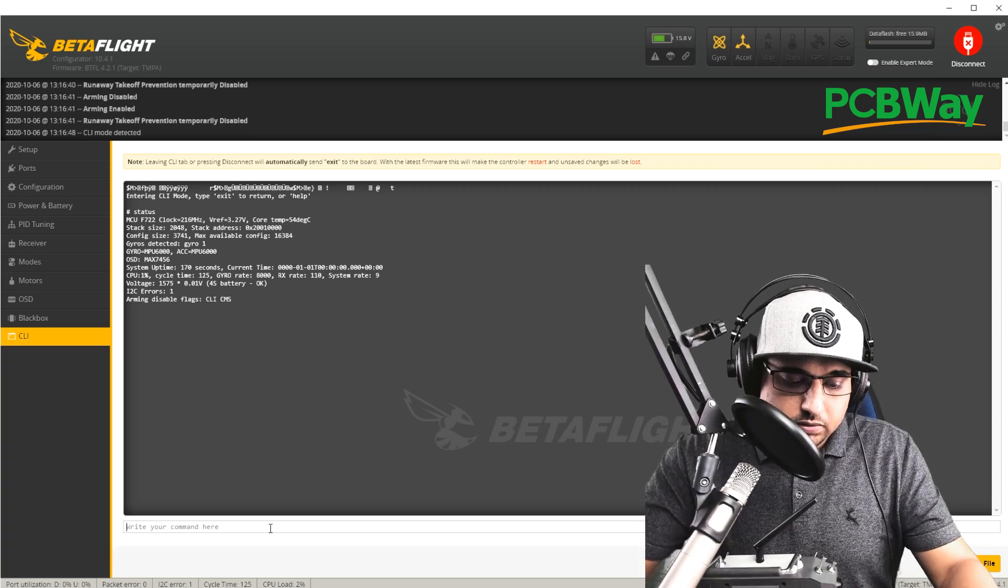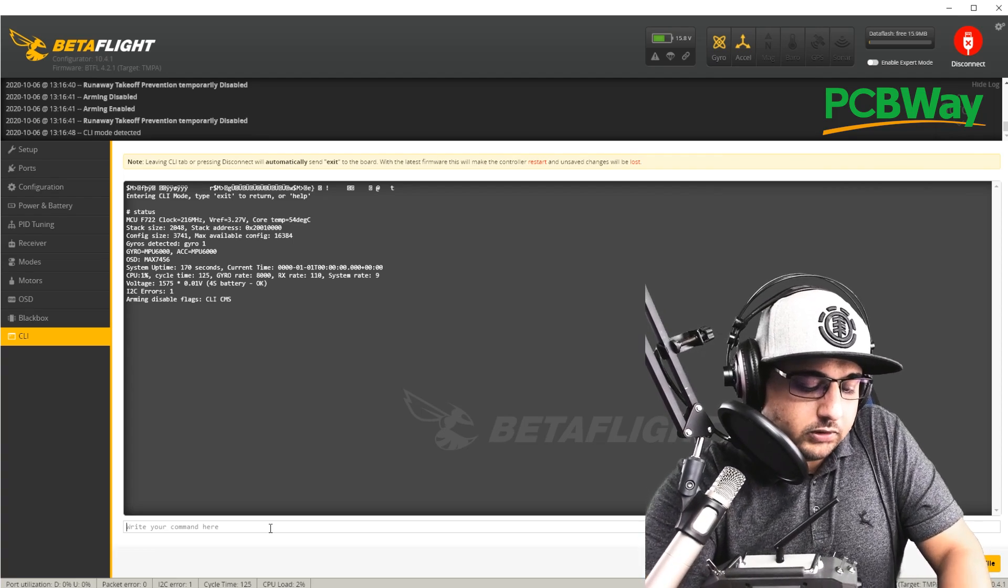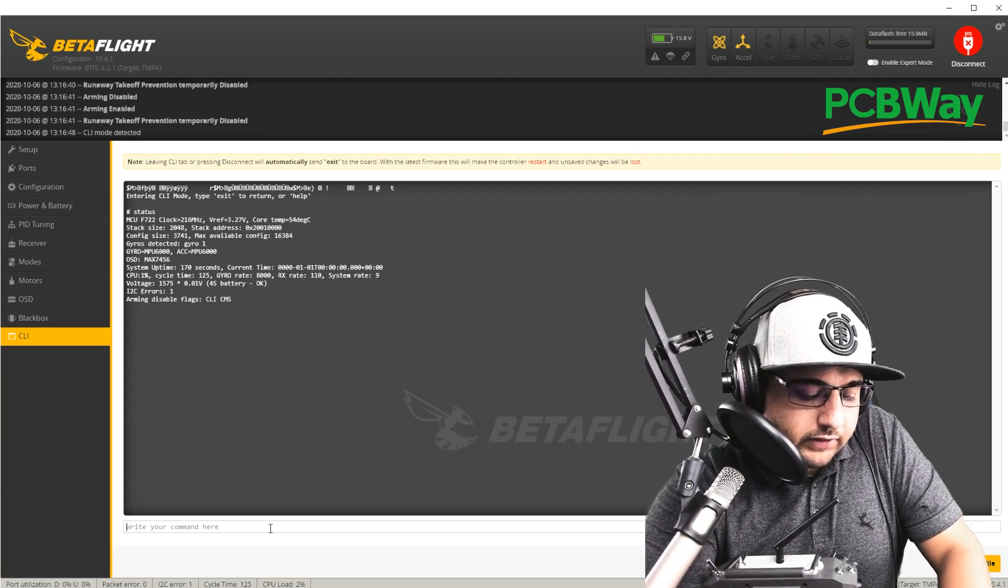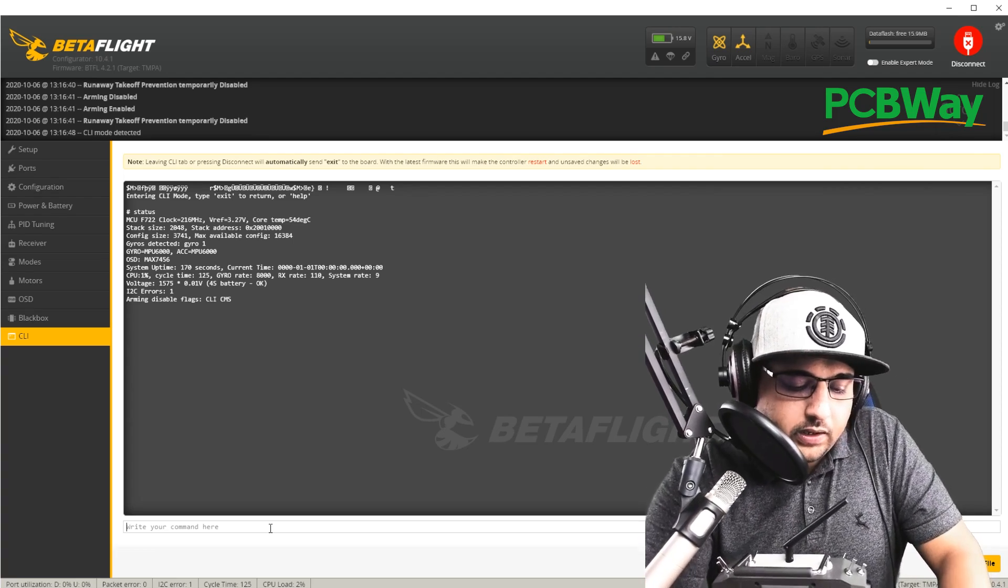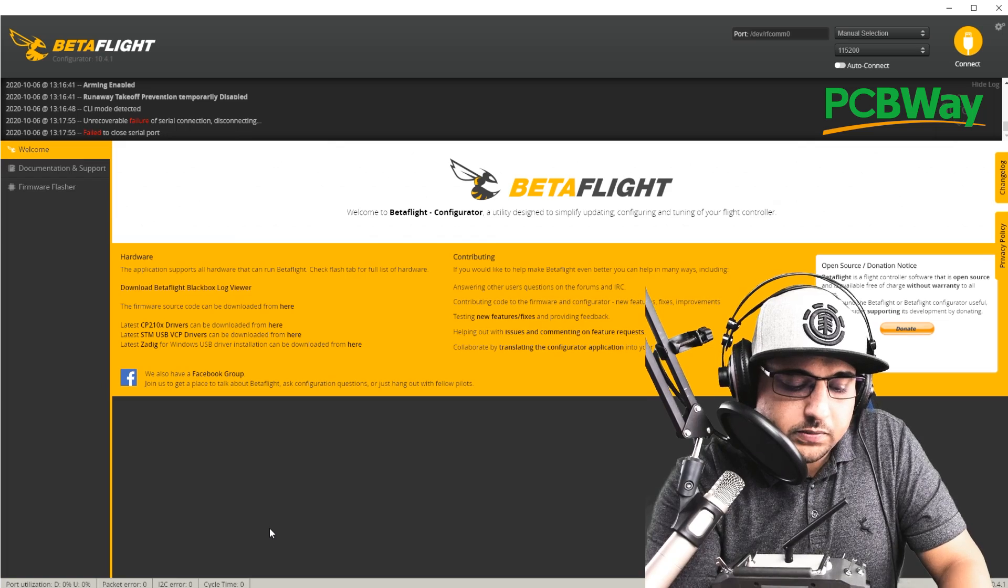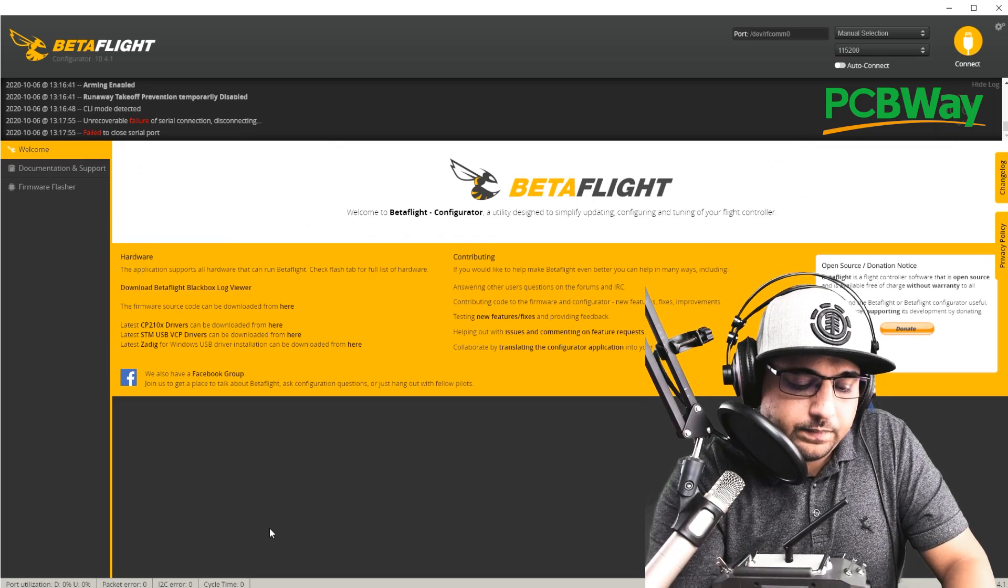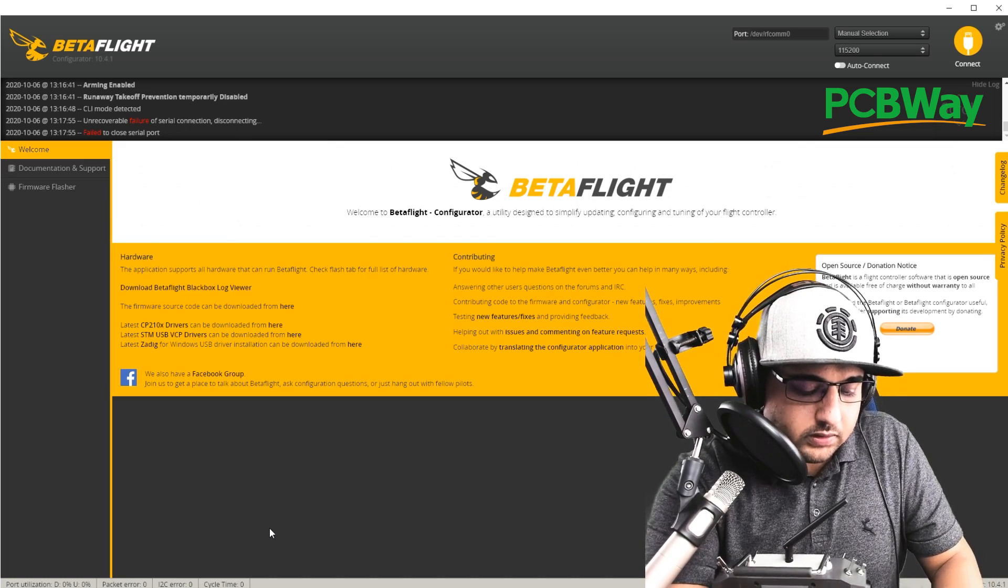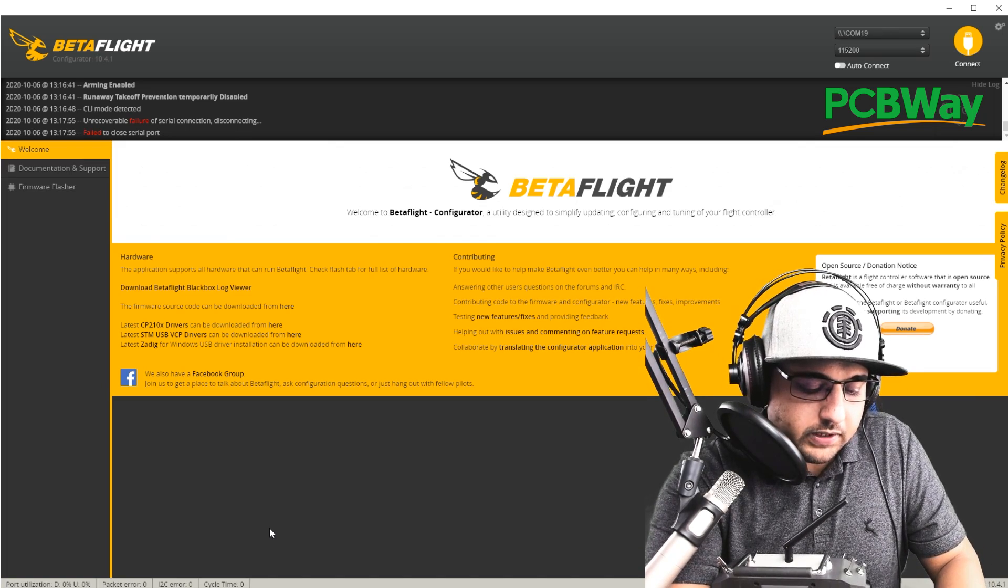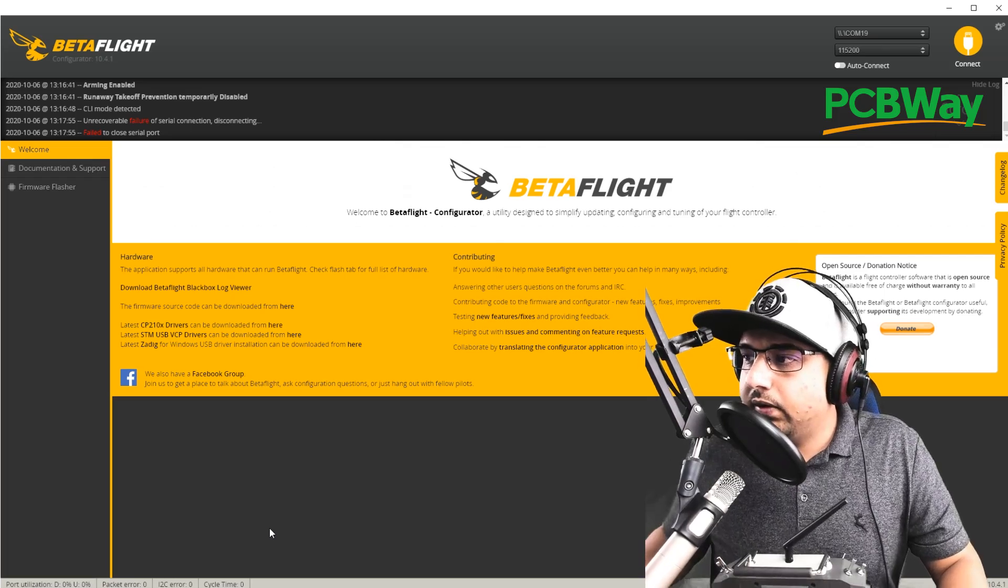So what I'm going to do, I'm just going to reboot the quadcopter. So I'm going to unplug the battery and I'm going to go ahead and remove the USB, plug the USB back in and then plug the drone's battery back in as well.